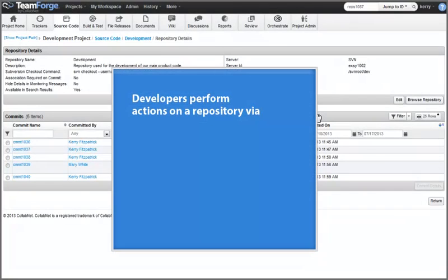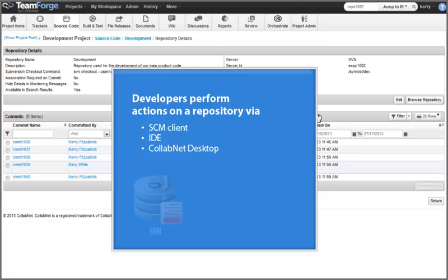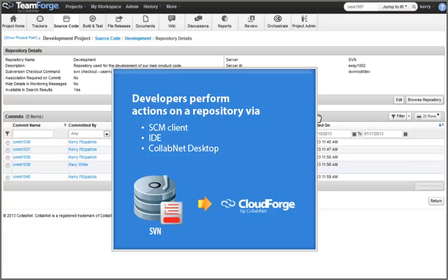Developers can perform actions on a repository such as checkout, update, check-in, etc. through an SCM client, IDE, or CollabNet desktop. Source code repositories can be used as either sources or targets for build and test jobs running on integrated continuous integration servers like Jenkins. Subversion Edge repository data can also be archived on a frequent, scheduled basis using the services of CloudForge, CollabNet's Development Platform as a Service, or DPaaS.